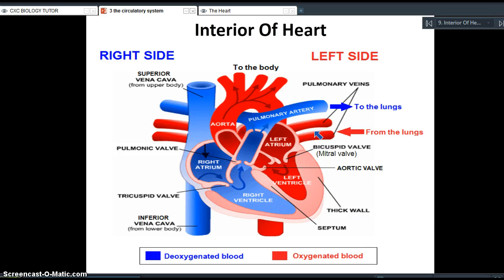Starting from the left hand side, blood rich in oxygen is coming from the lungs. The lungs are responsible for taking in oxygen and breathing out carbon dioxide, so that blood coming from the lungs is rich in oxygen — hence why it is called oxygenated blood. It enters the left hand side of the heart through the pulmonary veins. The word pulmonary means related to the lungs. So the pulmonary veins collect the oxygenated blood from the lungs and take it to the left atrium, the upper chamber.